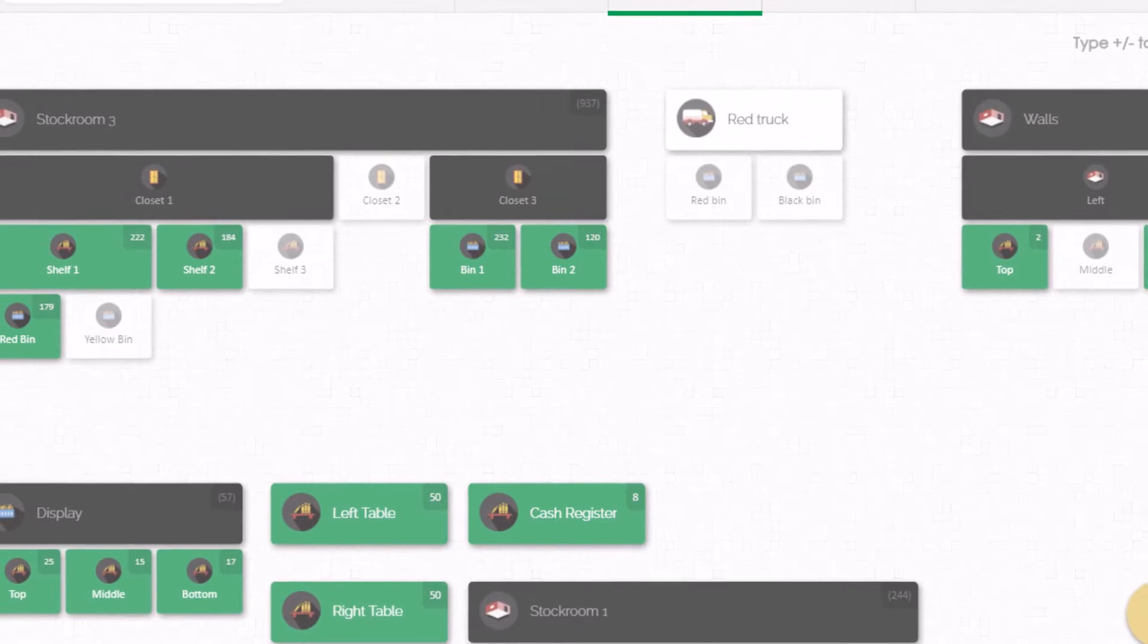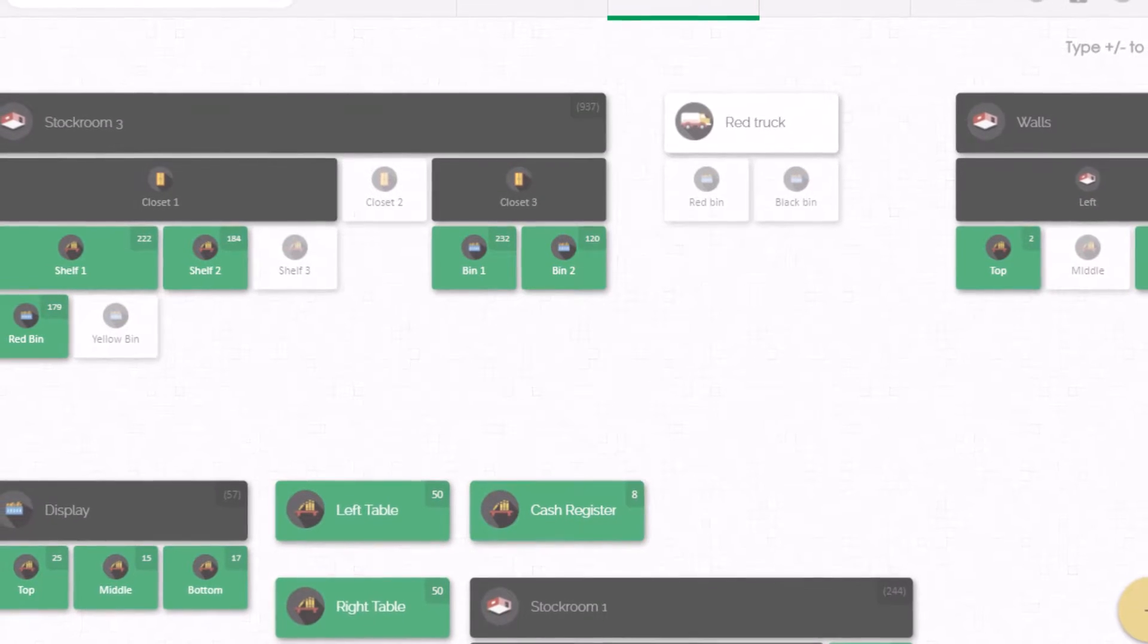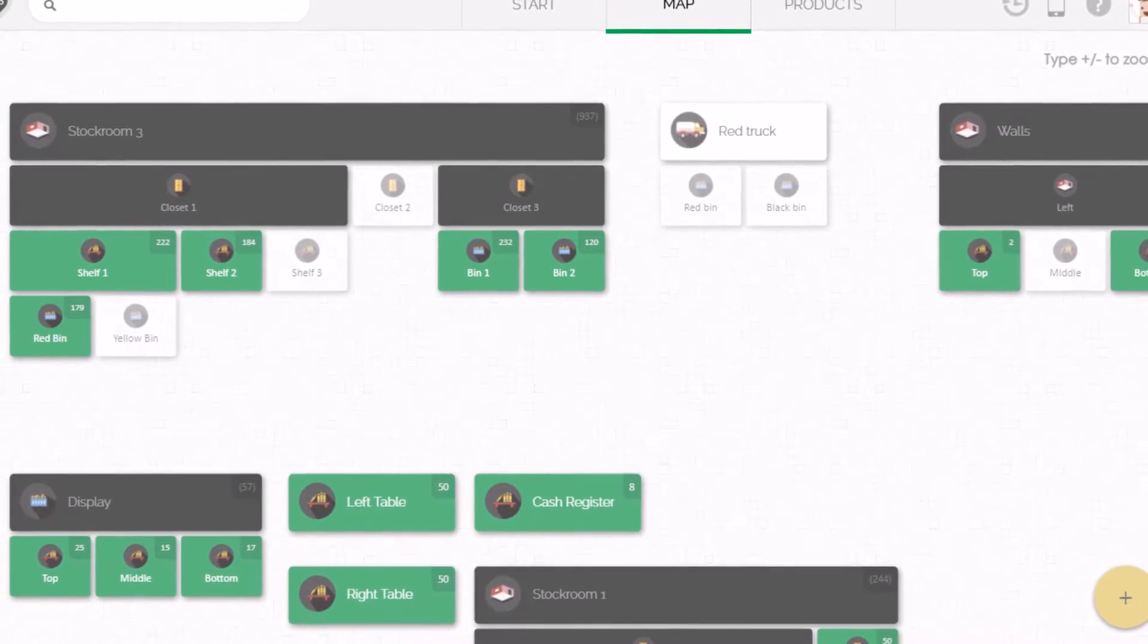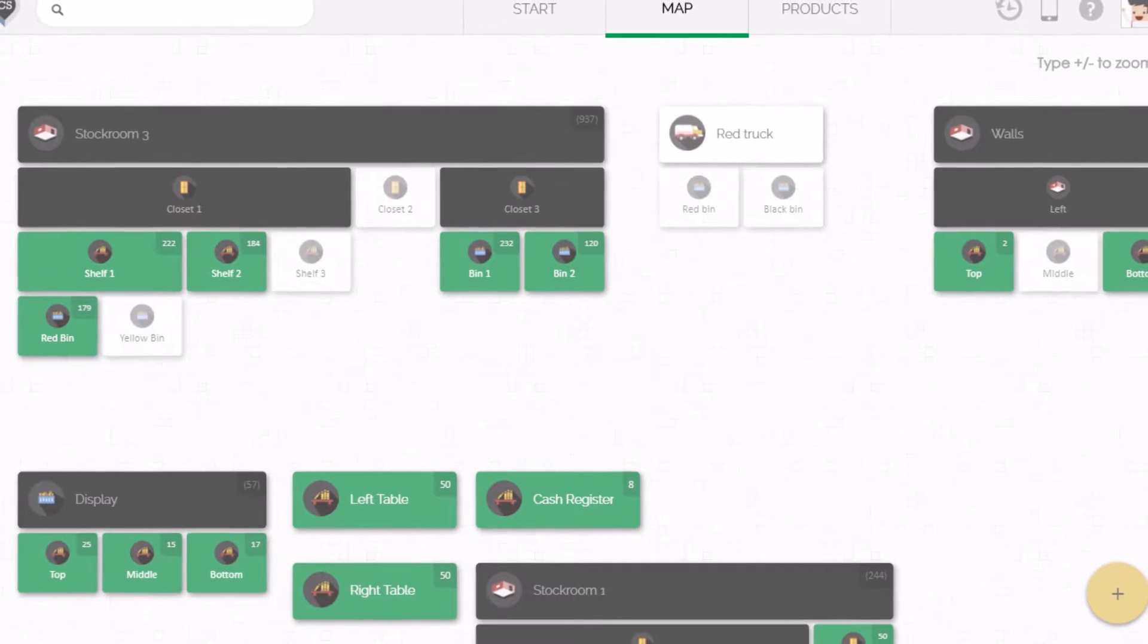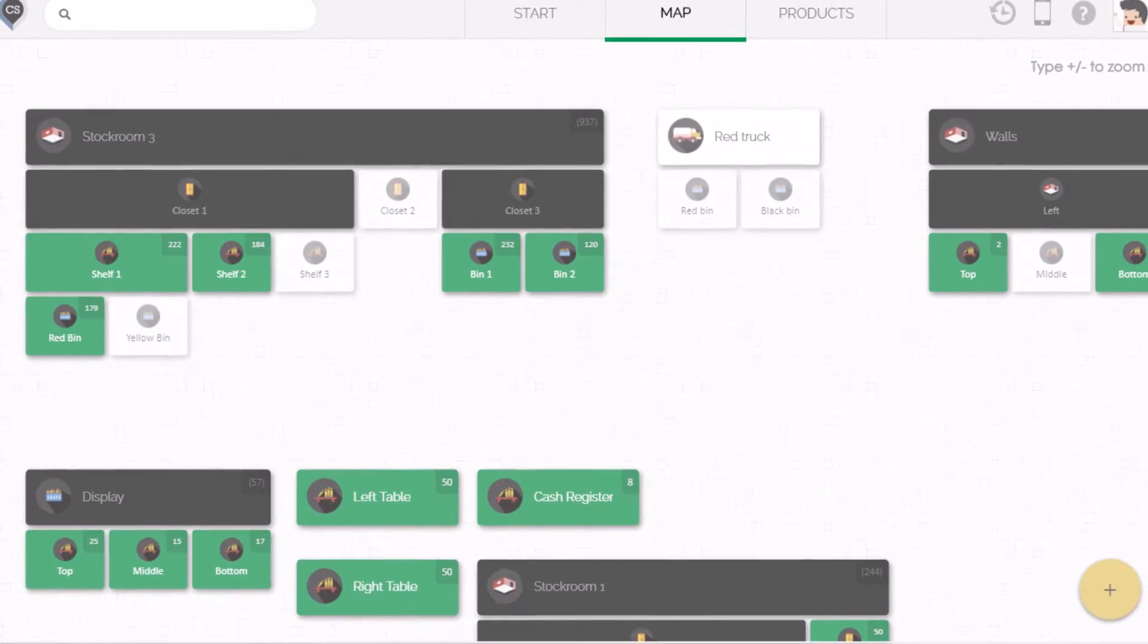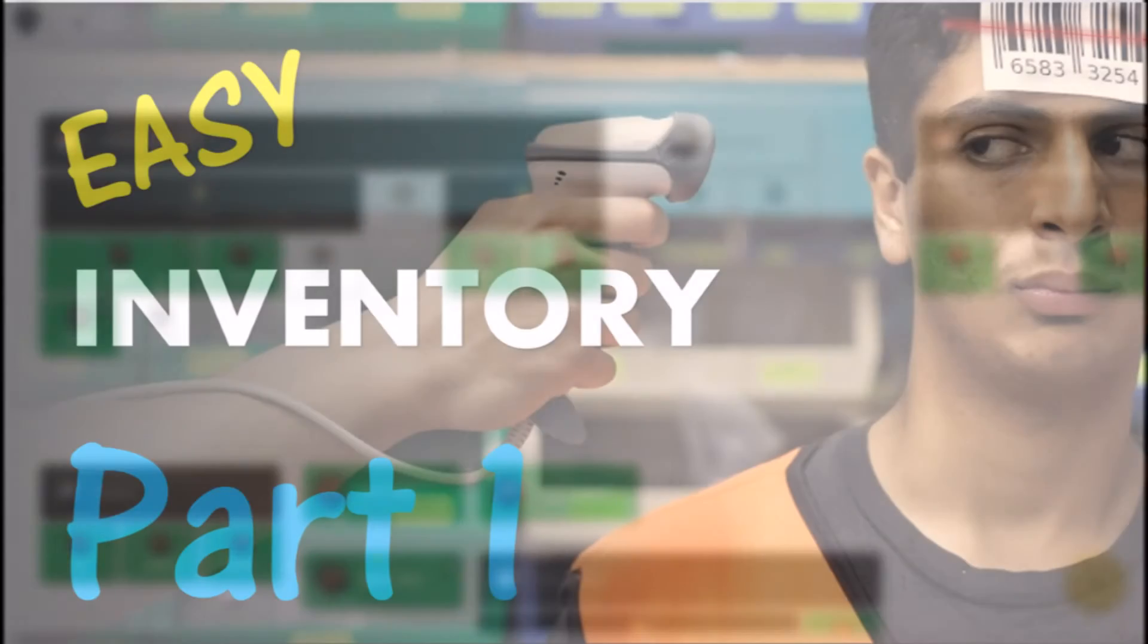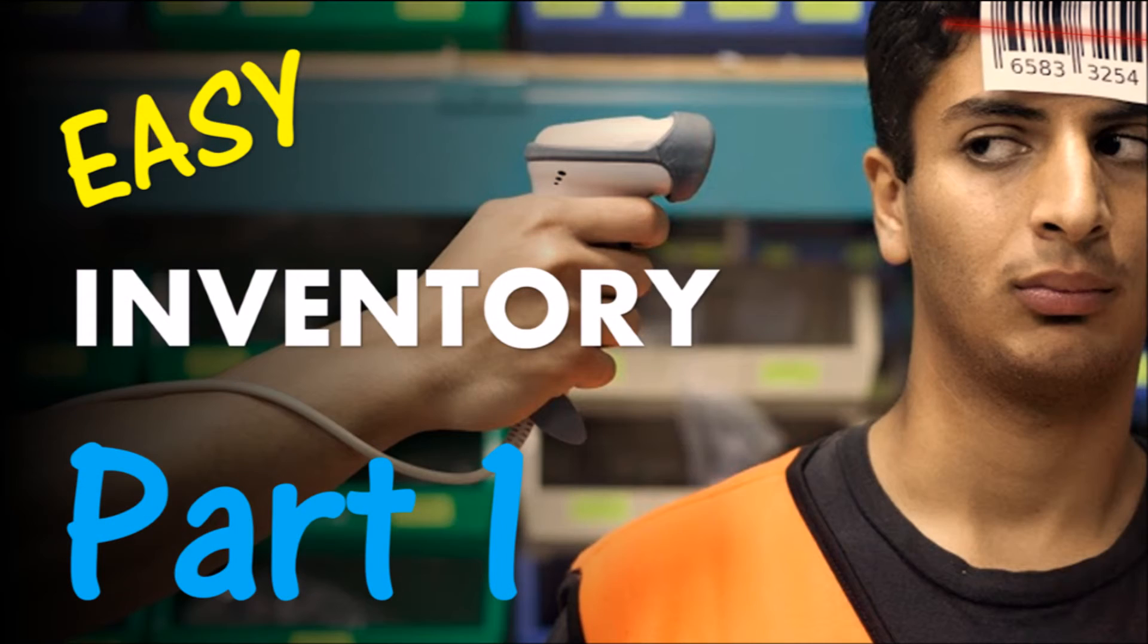We also spoke about how intuitive and simple it can be to use a map instead of the more traditional inventory tools that are out there. If you haven't watched that video I highly recommend you start there. We'll include a link in the description below.